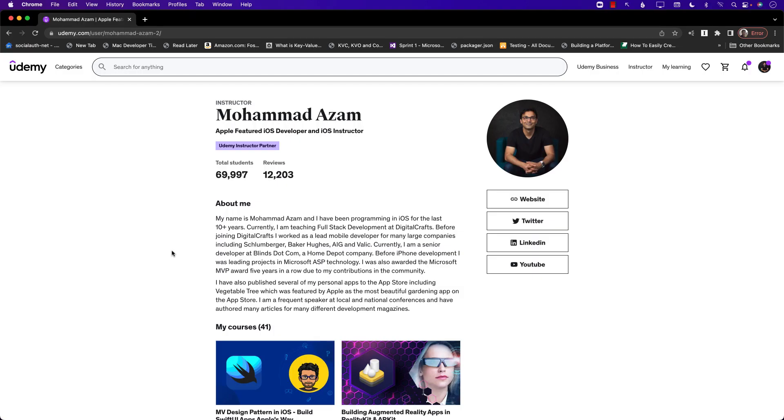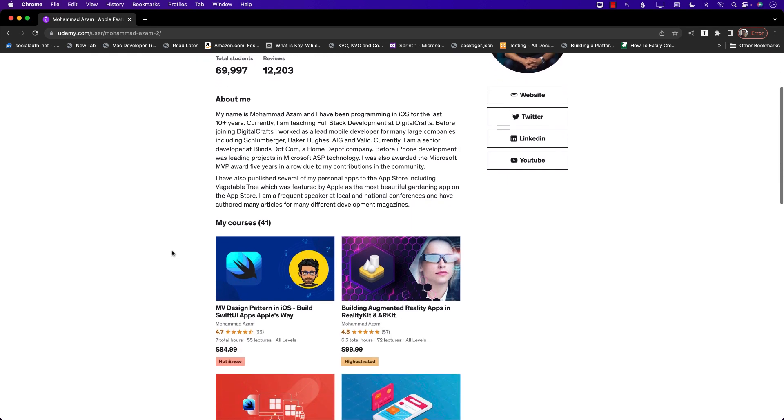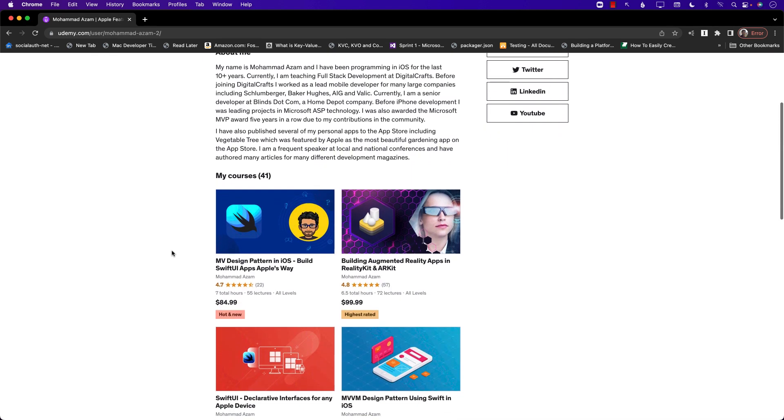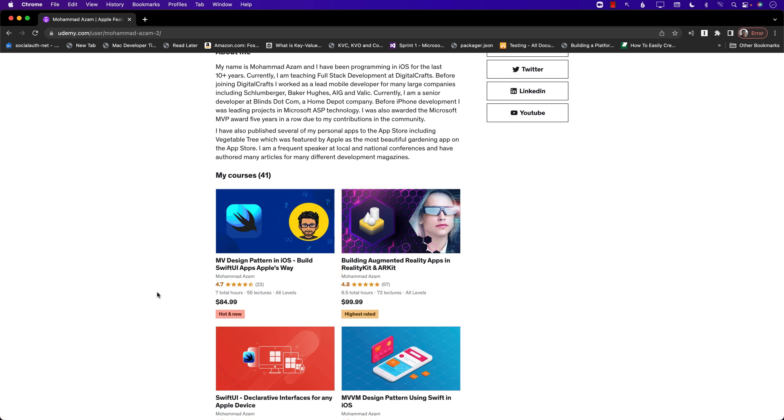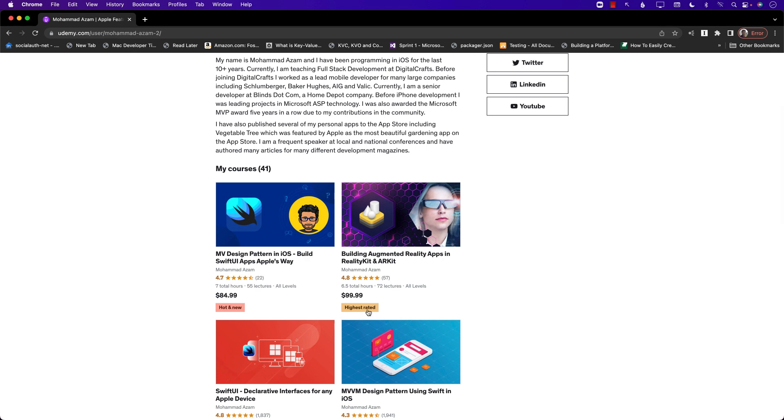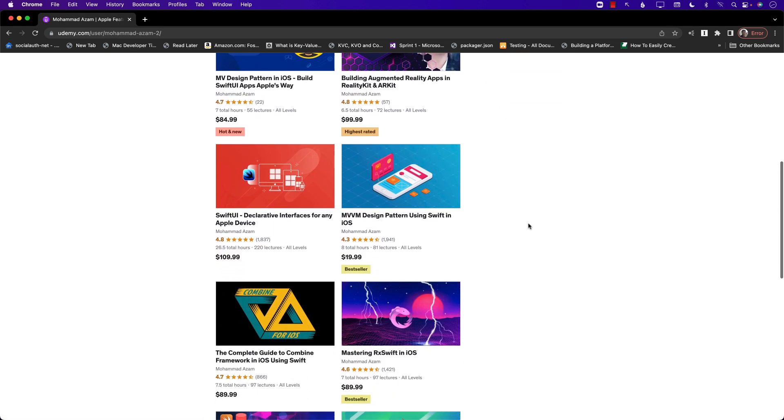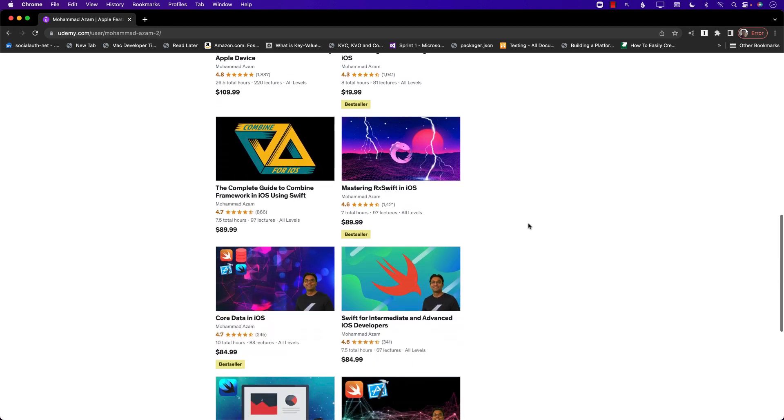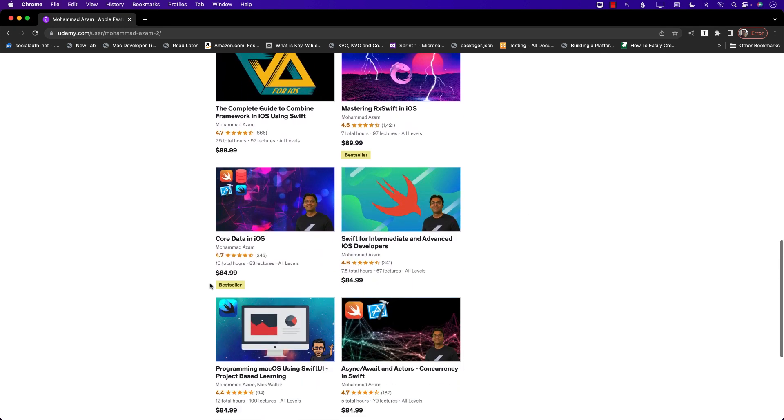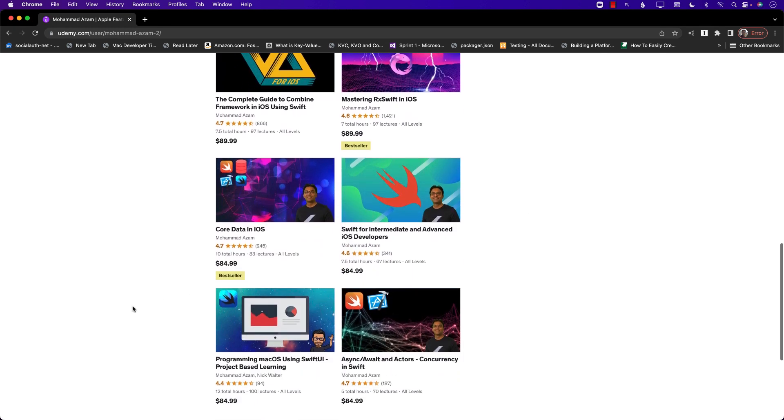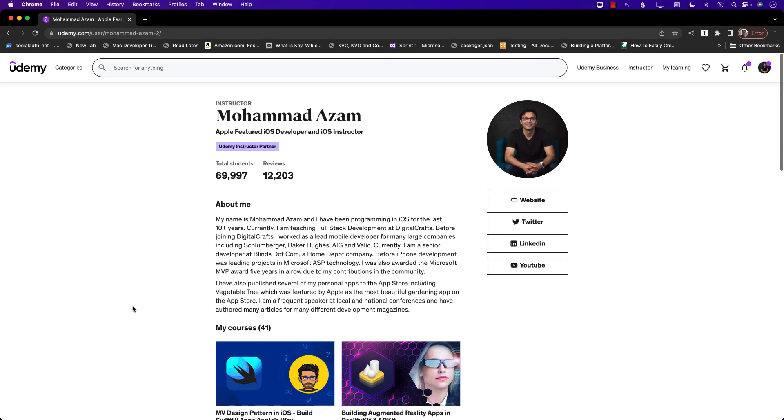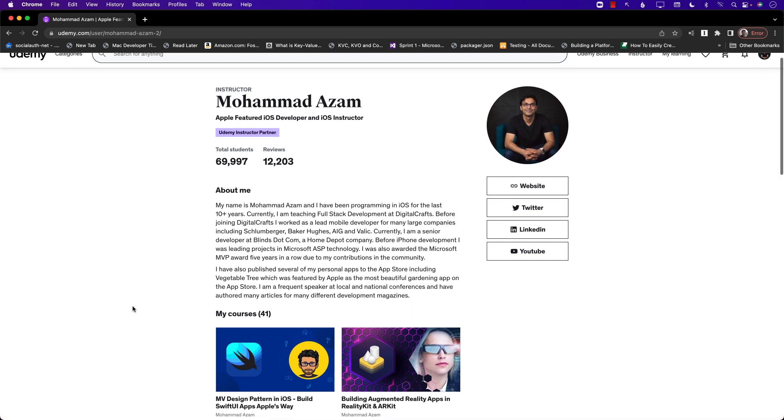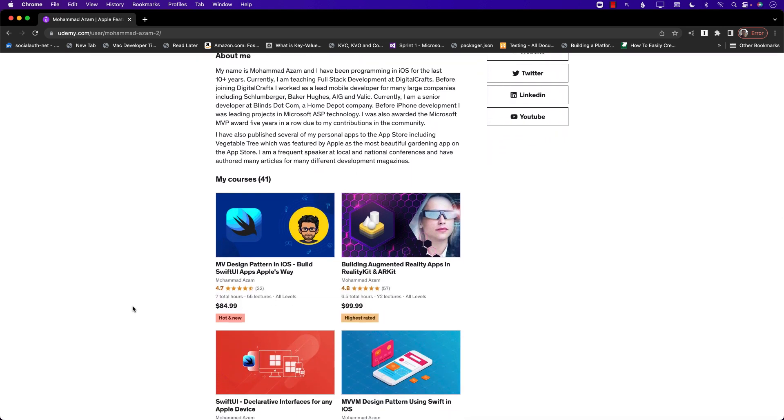If you liked this video and want to support my channel, then check out my courses on Udemy. I actually just published a brand new course which is called the MV Design Pattern. This is the way that Apple is advocating and building their apps, so definitely check this course out. I also have courses for augmented reality using RealityKit, MVVM Design Pattern for UIKit apps, SwiftUI Mastering, RxSwift, CoreData and so many more. So definitely check out these courses. The links to all of these courses are right there in the YouTube description. Thank you so much.